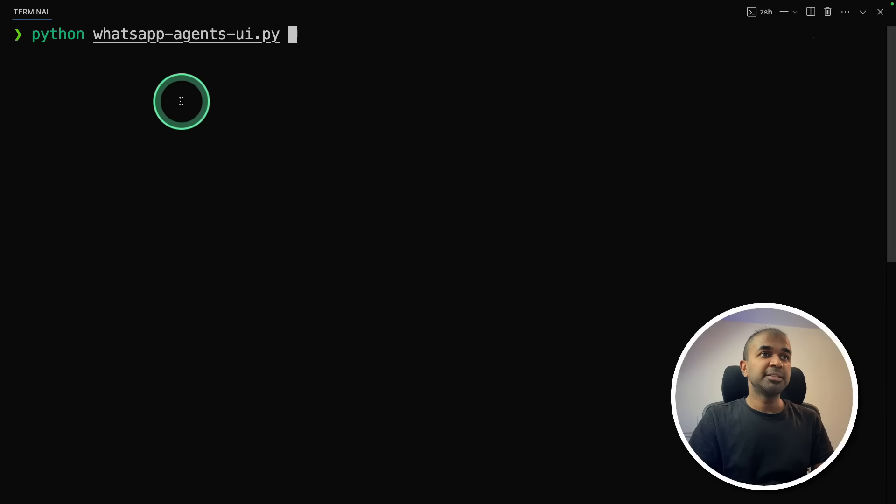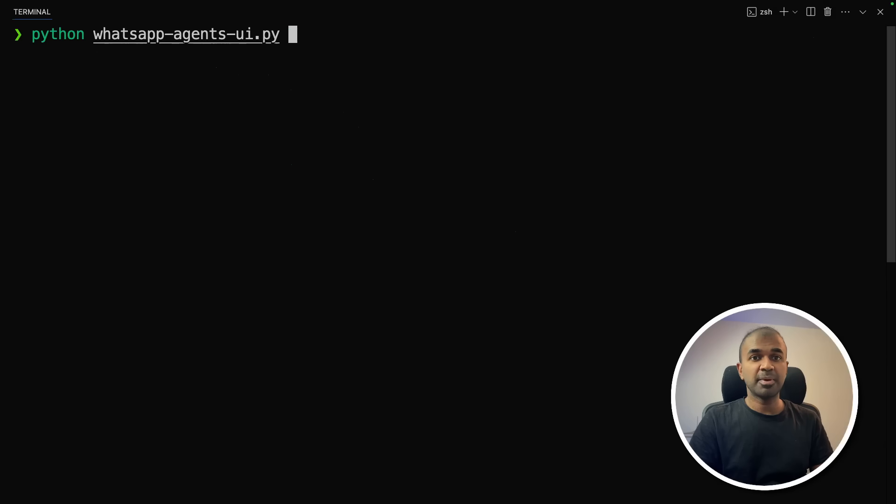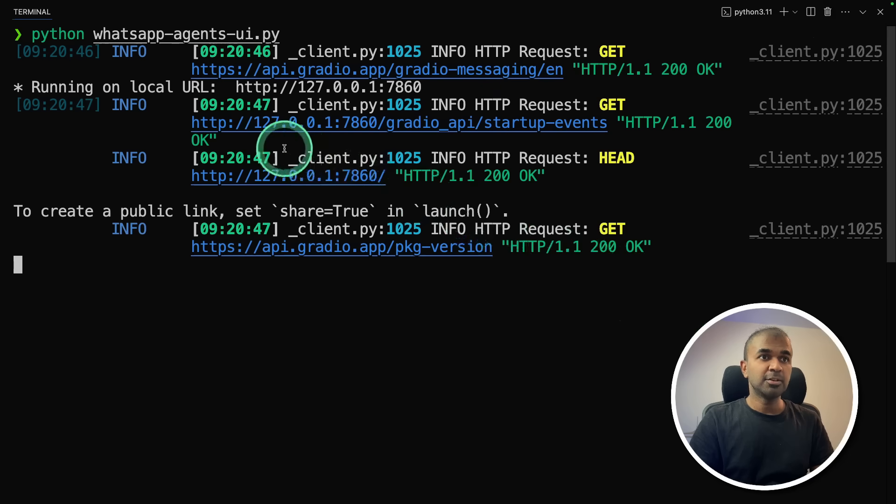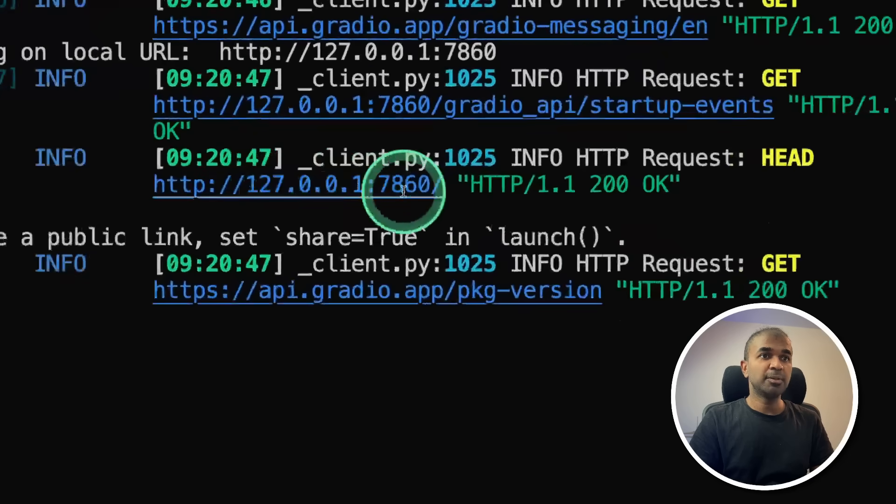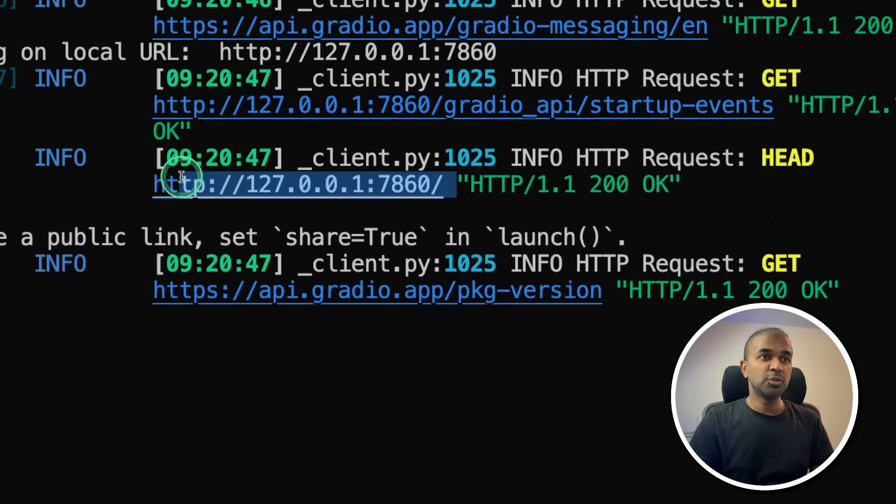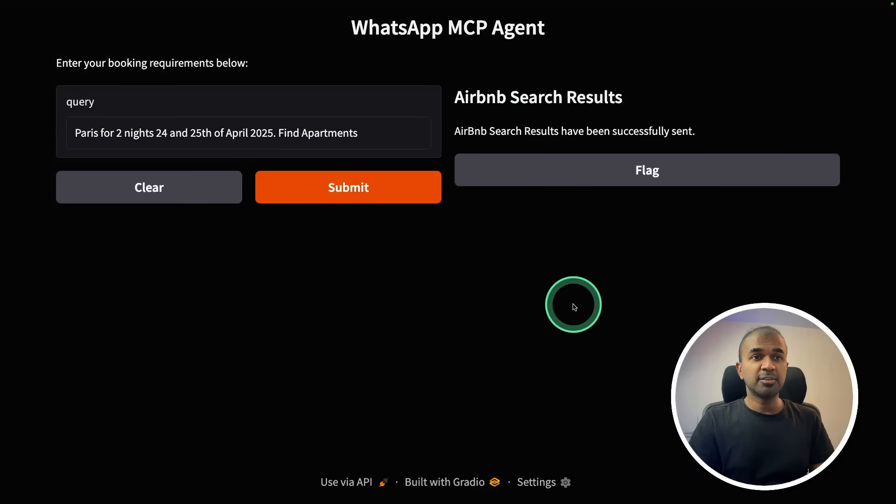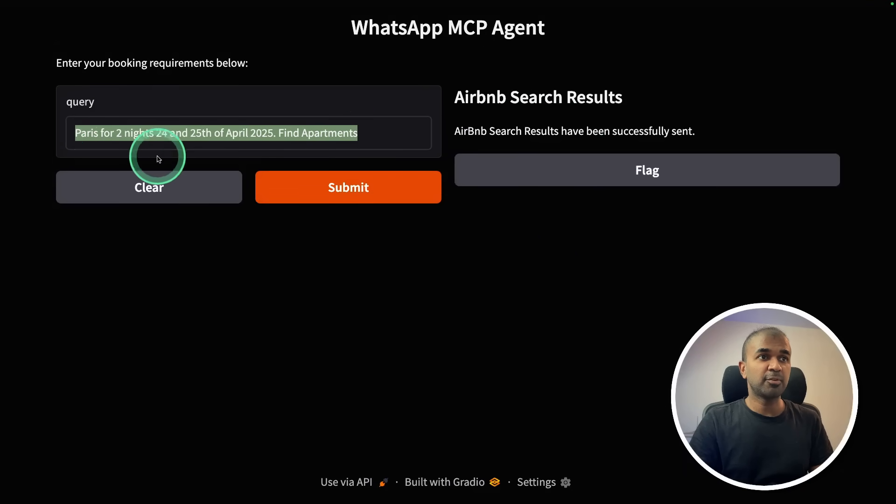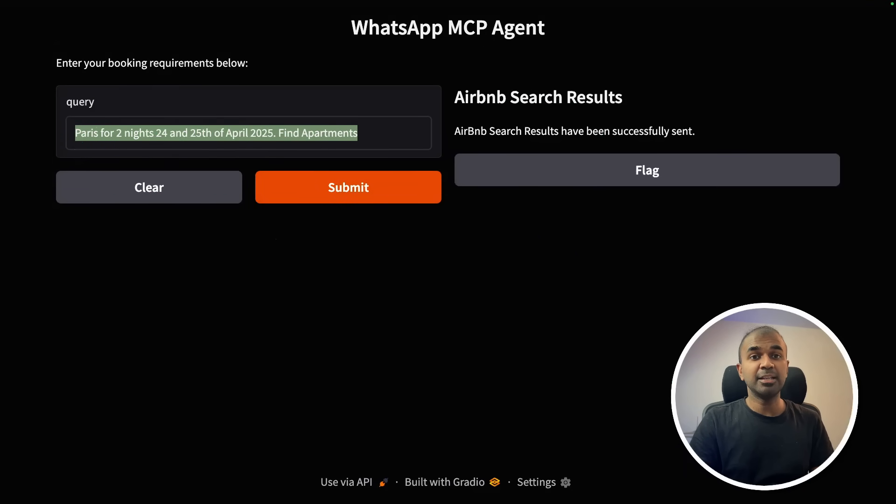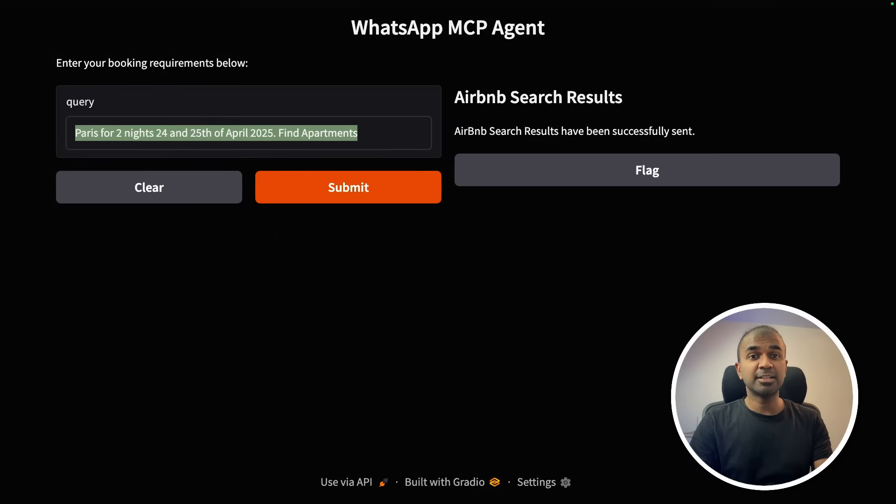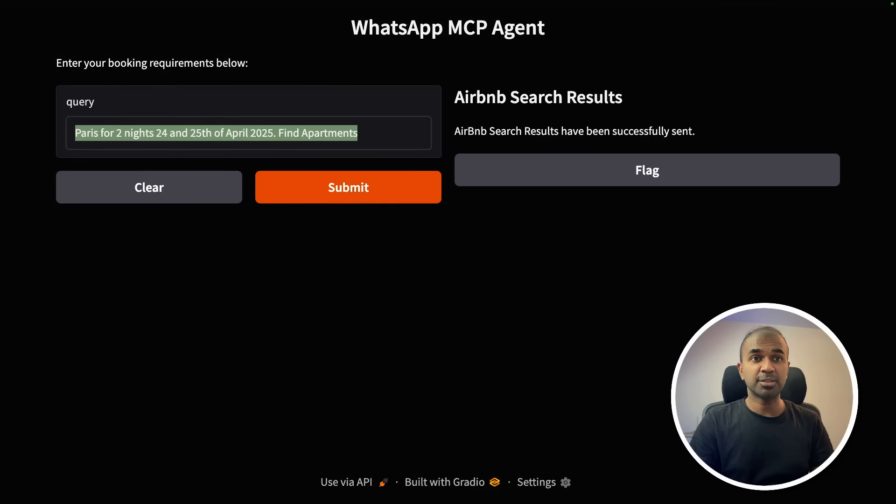To run this Python WhatsApp agents UI, that's where my code is. And then click enter, this will automatically open or will show you the URL like this, just open this. Here's the user interface. So this is the task which I provided. And it automatically uses the Airbnb agent, then sends that result to the WhatsApp agent. And finally, it got delivered to my WhatsApp, as simple as that.